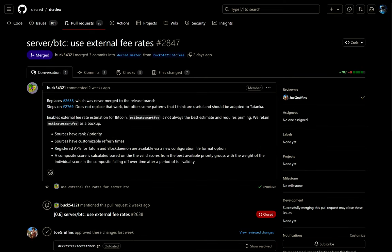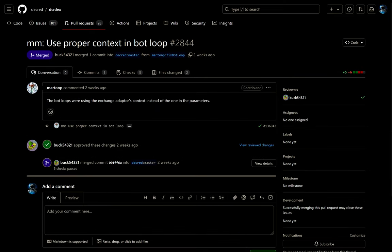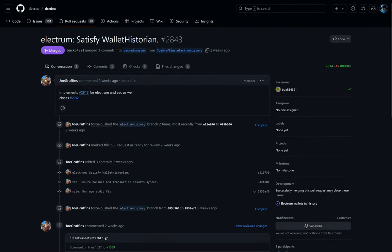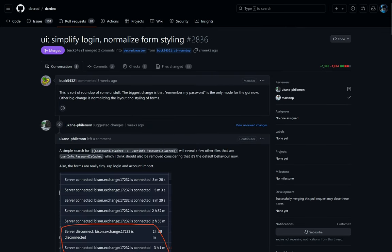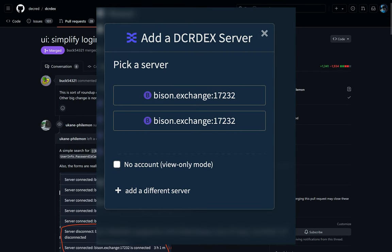Remove the old coin mixer that is now outdated due to the mixing now done between the nodes. The server now uses external fee rates for Bitcoin. Market maker bots now use proper context bot loops. Improvements were made to Electrum wallets. The Bison Wallet rebrand has been completed for Darwin OS builds.